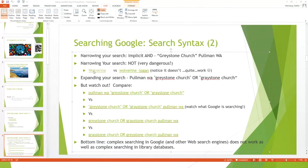However, NOT is dangerous. If there were an expert on Wolverine habitat named Logan, working at Logan University in Logan, Utah, and published by Logan Press, by using '-Logan' you'd completely miss that resource. So you have to be careful — NOT can cause you to exclude very relevant results.